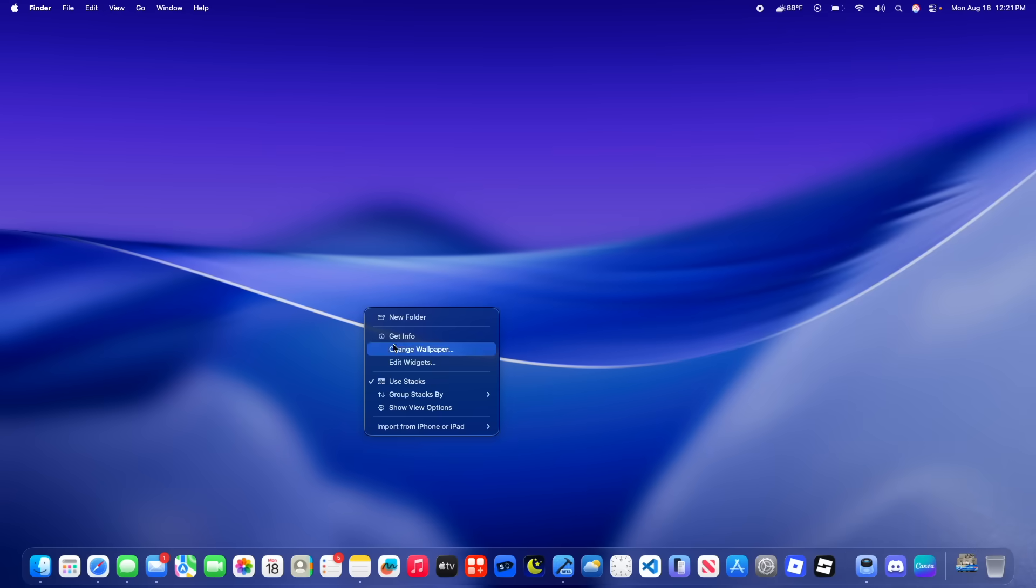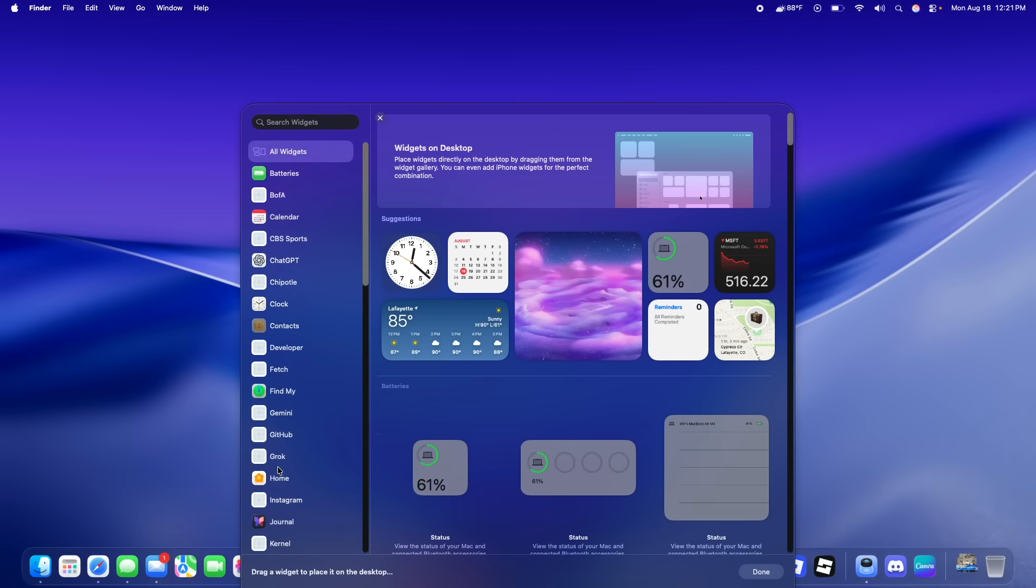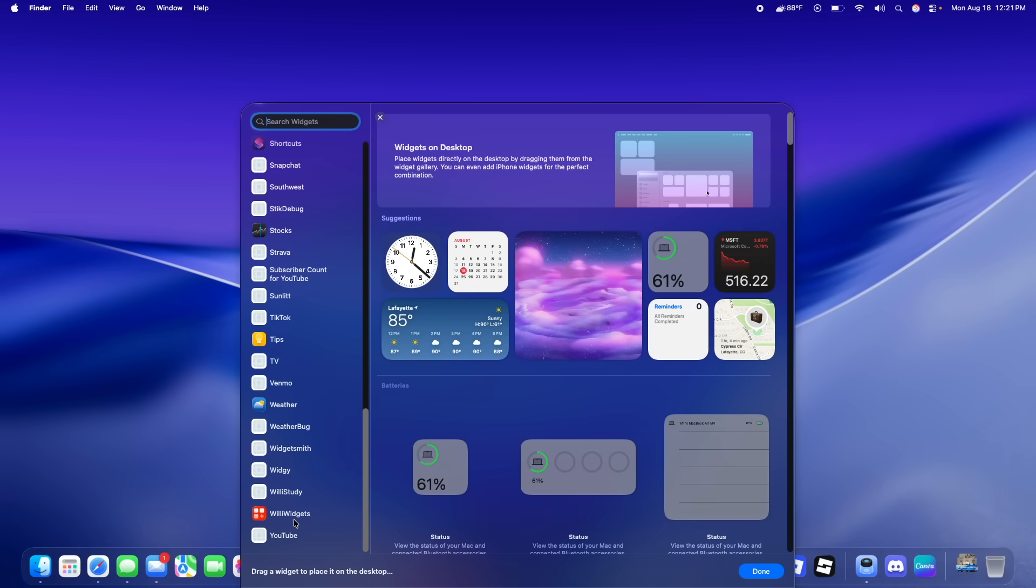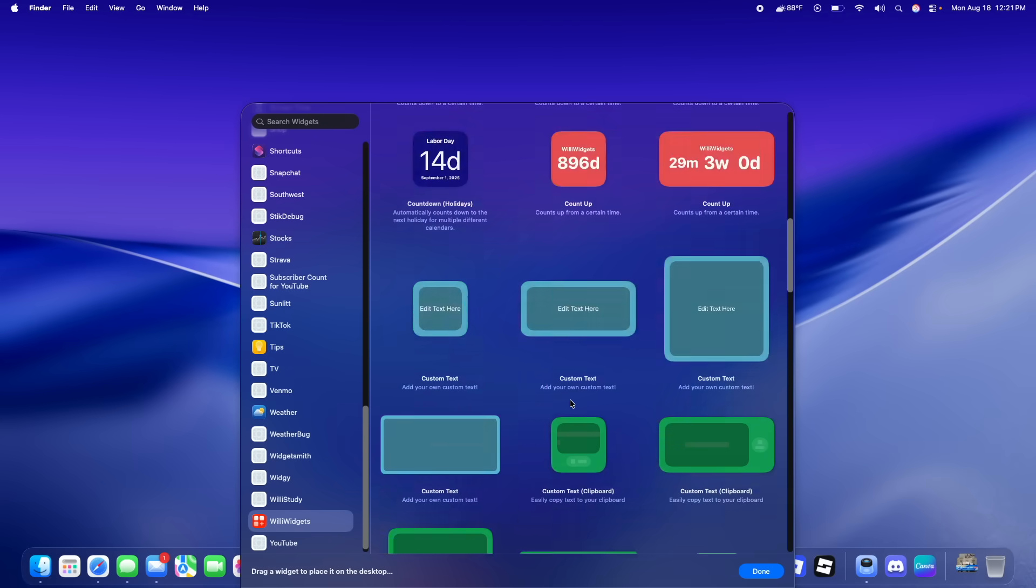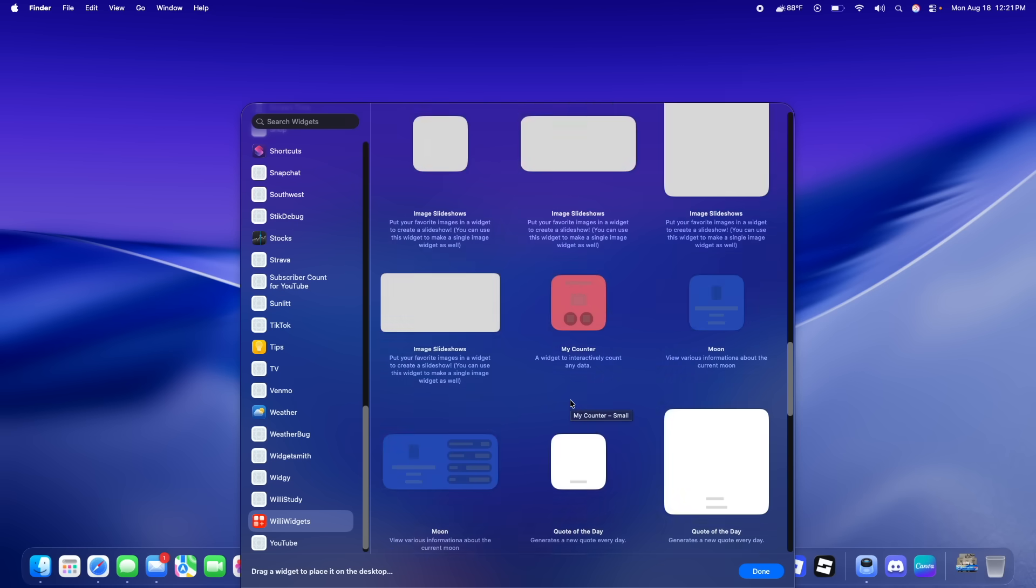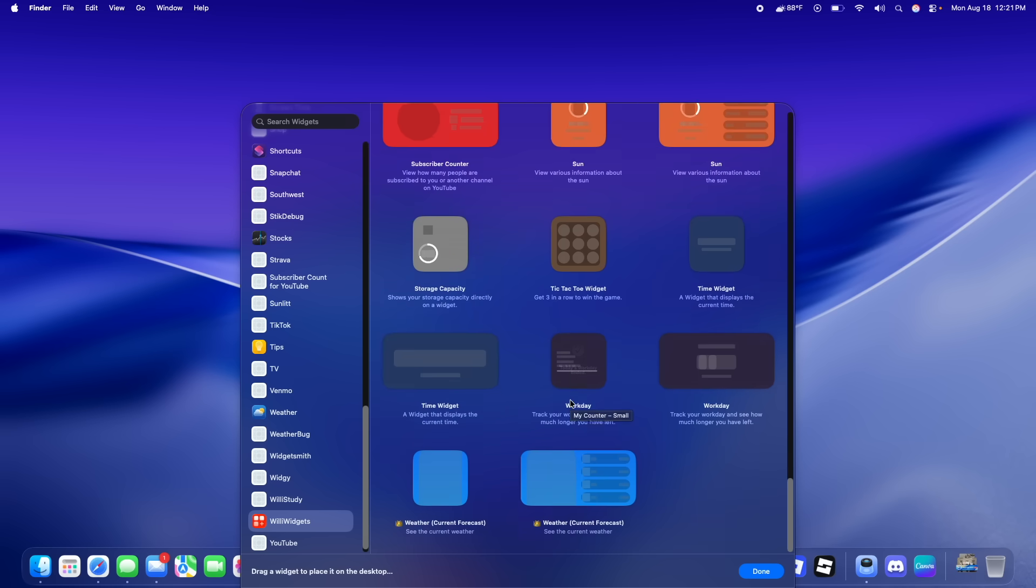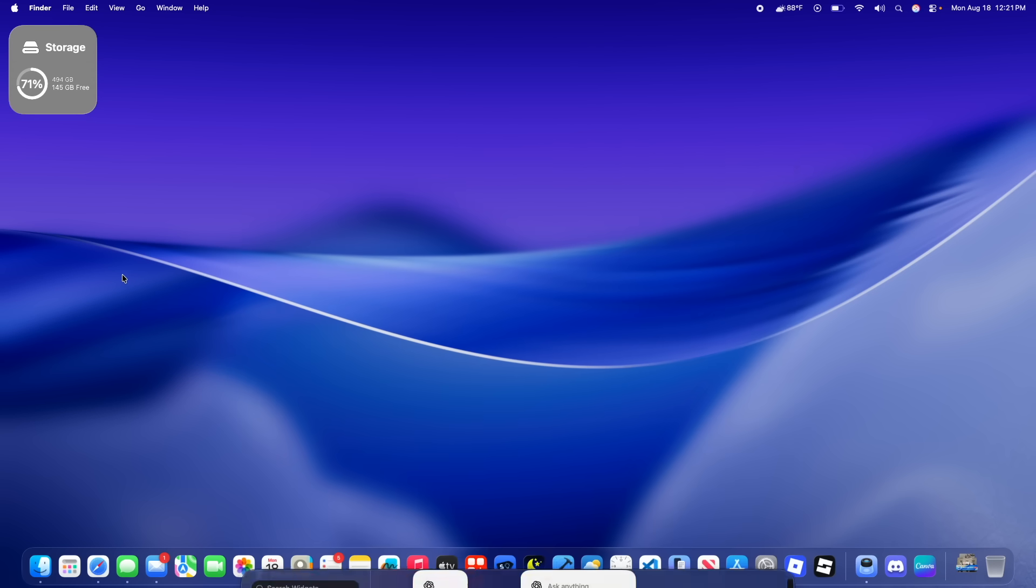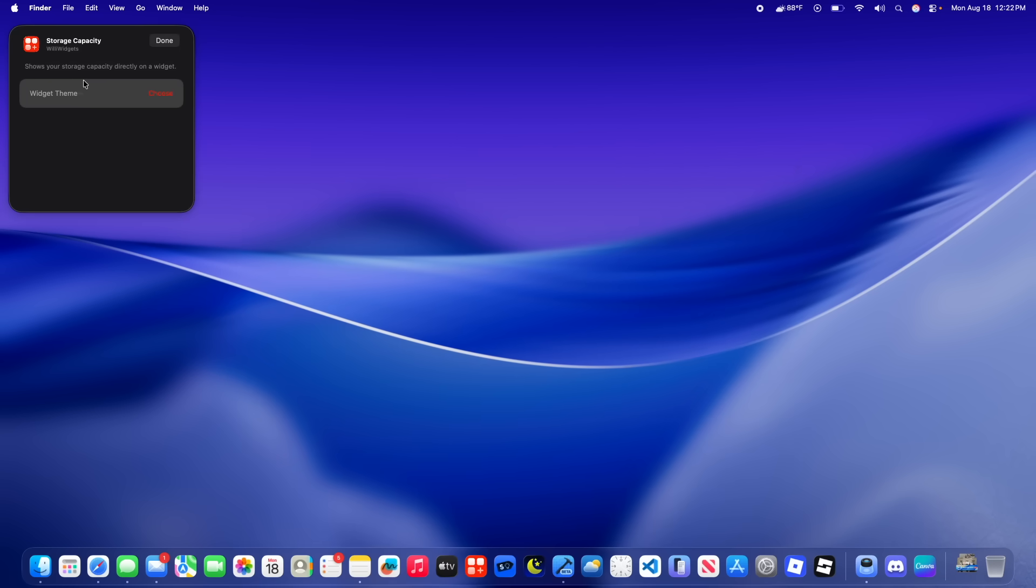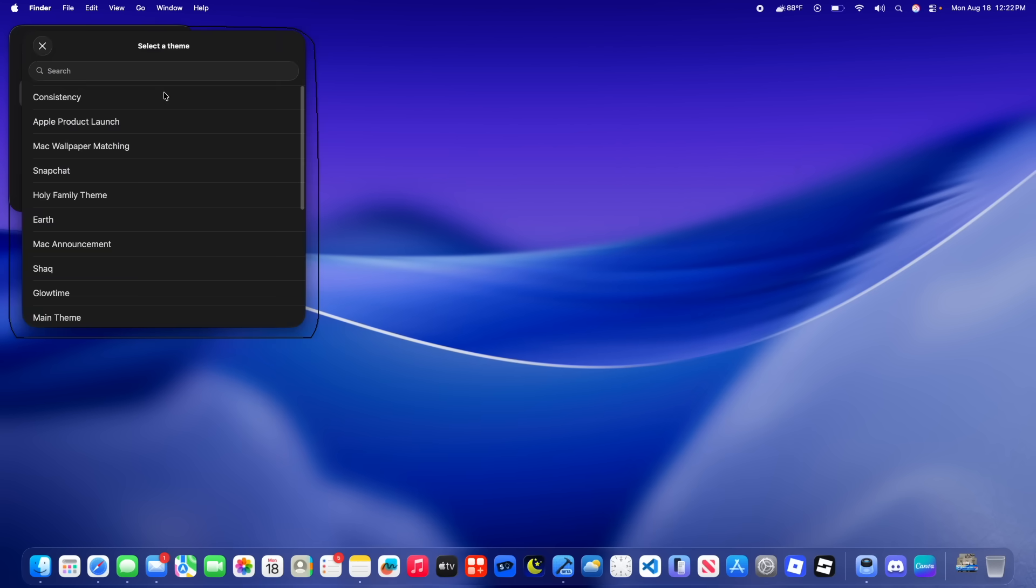But also something to look out for in the next betas is that I still have a couple of issues here. So if we were to go inside of Willy widgets and then choose the storage widget, this widget right here uses legacy configuration with Siri kits. So if we were to press choose, you're going to see right here that we still have this weird black outline around here. I don't know if this is going to get fixed.